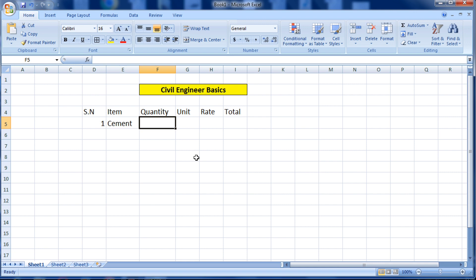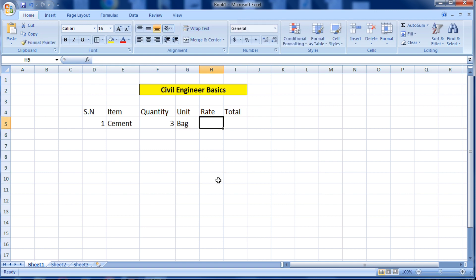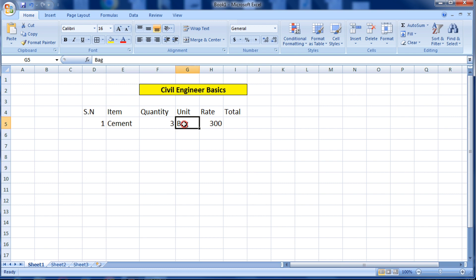For quantity, I am taking 3 bags. The unit is bag, 3 bags, and the rate per bag is — for example, I am assuming 300 rupees. Now for the total, you can see the text is aligned to different sides of the cell.